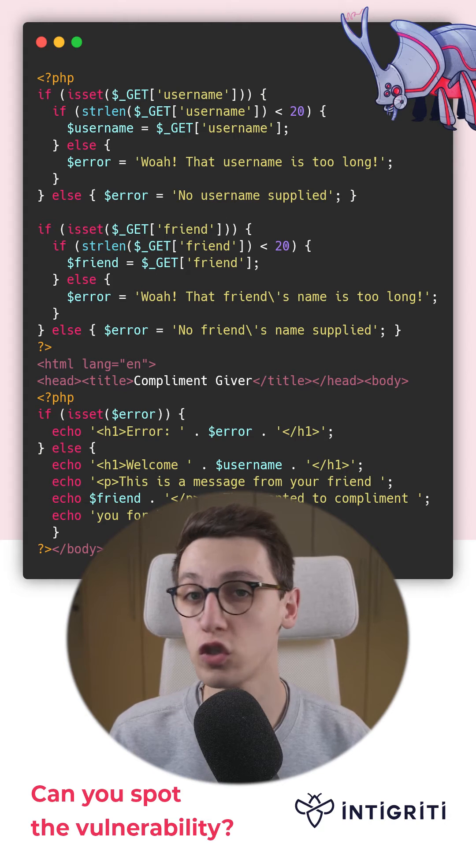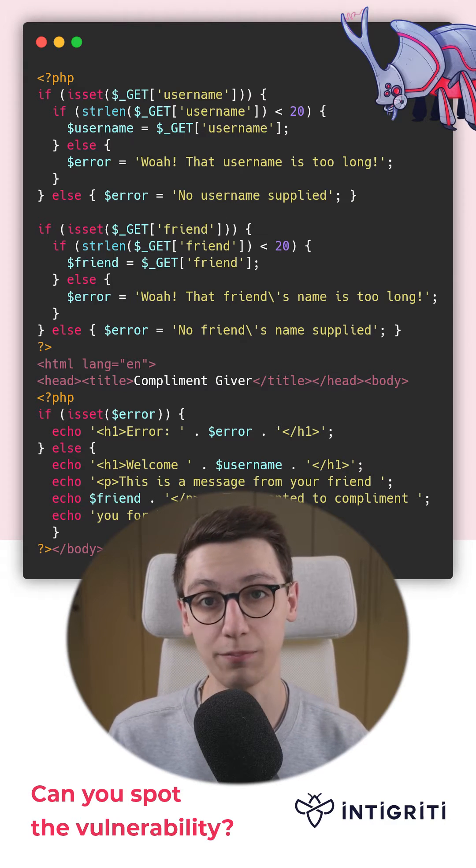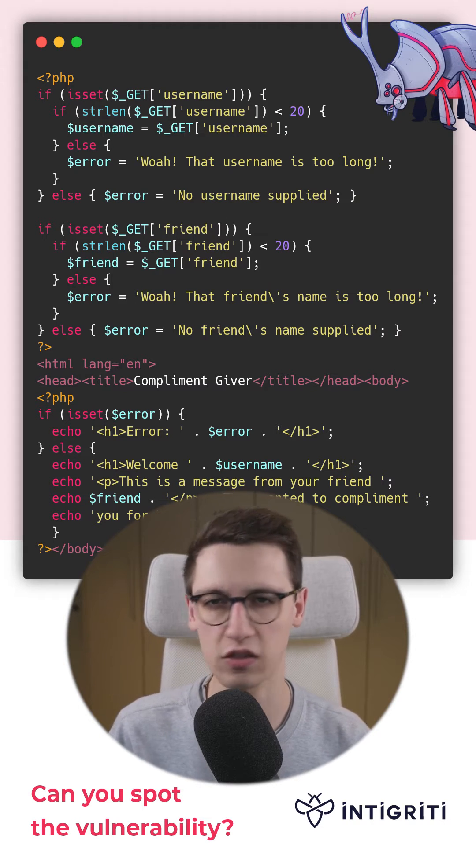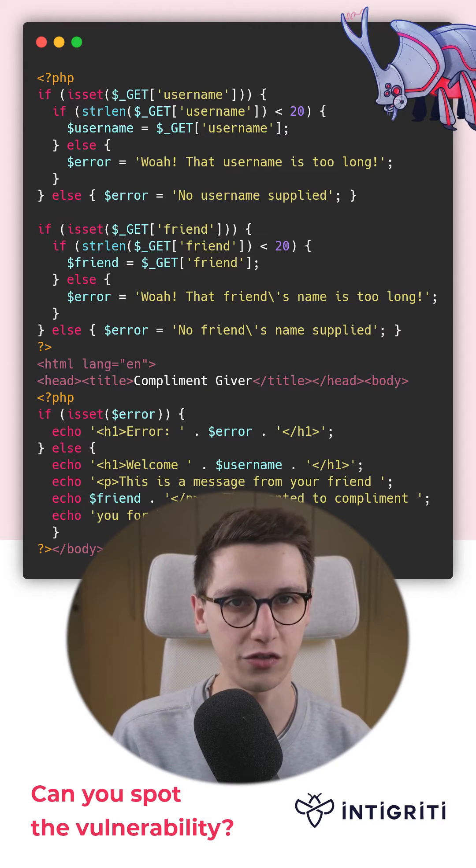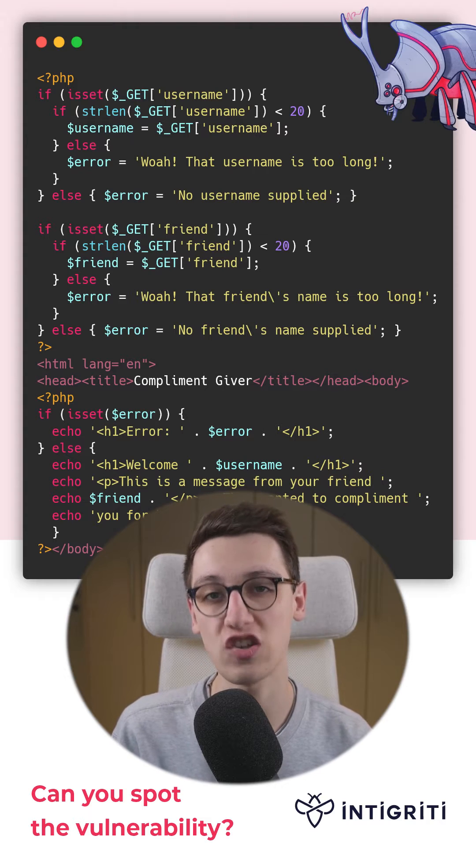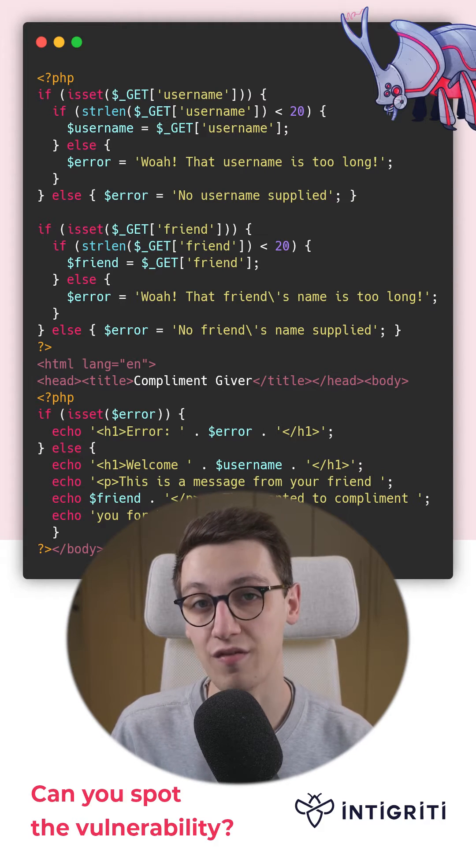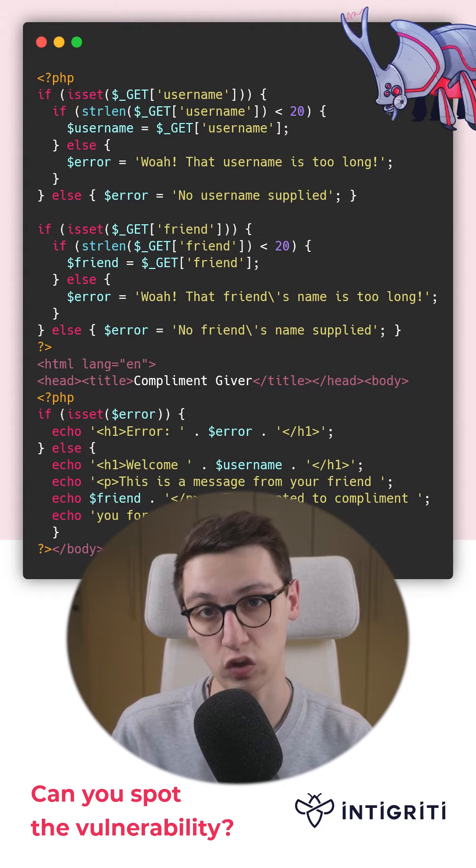However, we have two places where we're injecting, so together that's 40 characters. We just need to make sure that our injection leaves behind valid JavaScript.